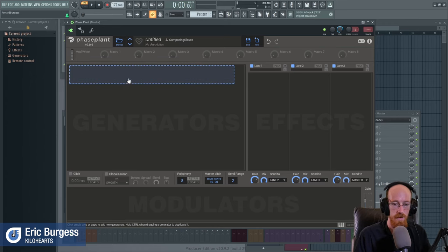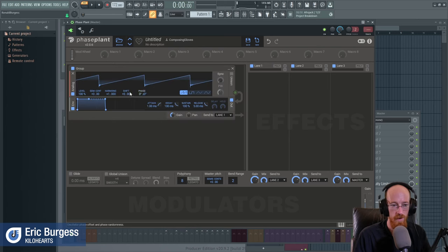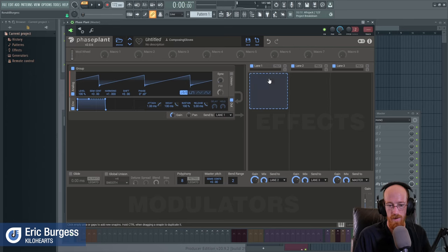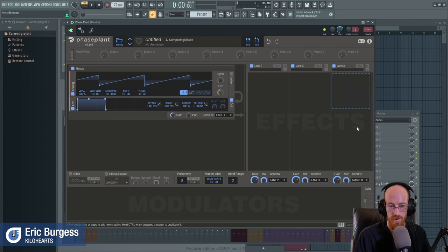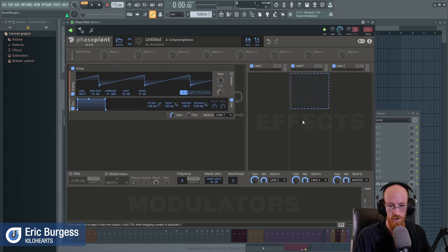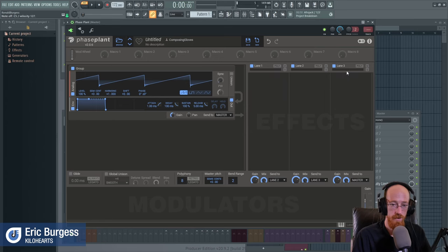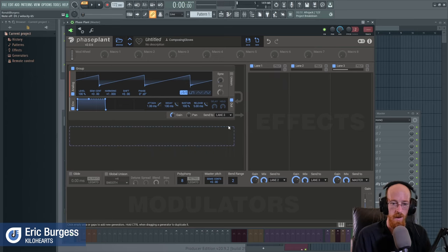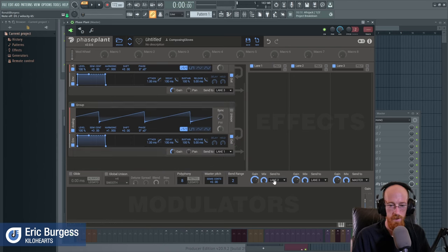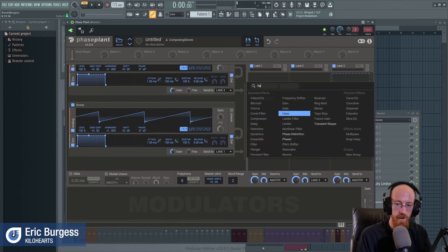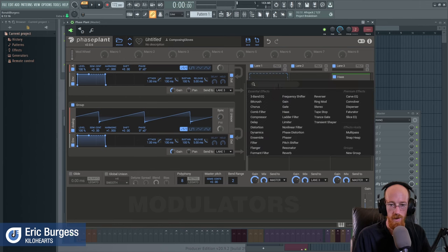Let's go over a basic chain. Load up an analog — there it is. This can go out to one of the lanes. There are three lanes and then the master output, so each lane can do its own dedicated thing. Lane one goes to lane two, lane two goes to lane three, and lane three goes out to the master. Right now the saw wave is going to this envelope and then out to the effects — the arrows just tell you where it's going. We could send it to lane three instead.